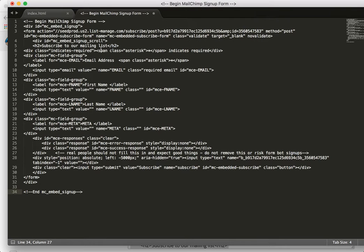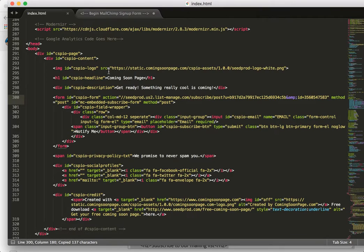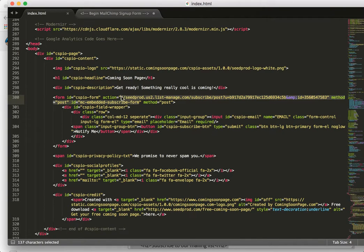And from here what we want to do is grab everything on the action attribute, everything in between the double quotes. So I'm going to copy that out and then I'm going to paste that in our free coming soon page, which you can see I've already done right here in the action attribute.